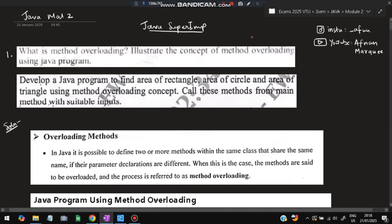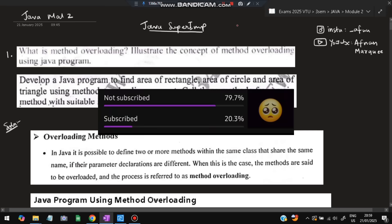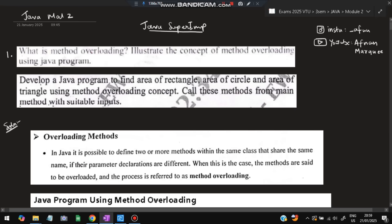Hello everyone, today in this video we will be discussing Module 2 of Java super important questions. This video is sufficient for you to score more than 80% marks in the exam. Don't miss any of these questions — these are all from previous papers and model question papers. Before starting, please do like and subscribe; it helps me make more videos like this. Let's get started.